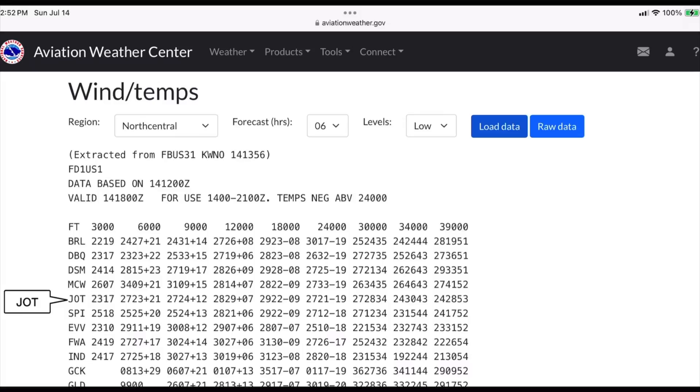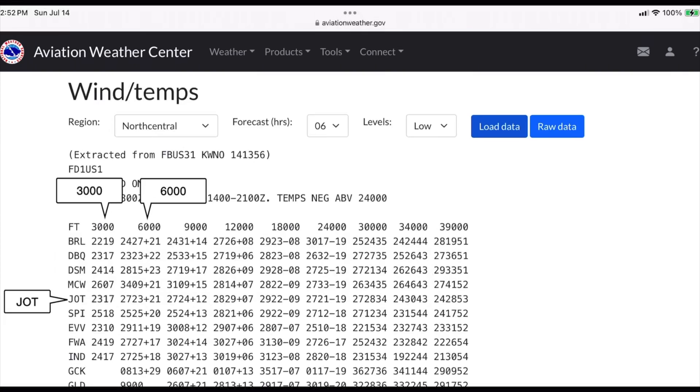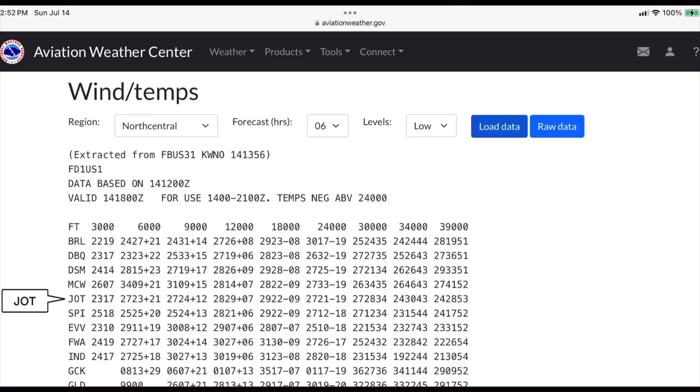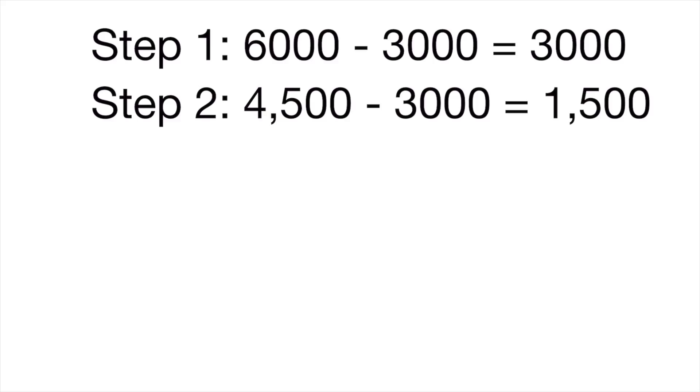Last problem: finding the winds aloft from Joliet. This problem is a bit trickier because we need to interpolate not only the wind speed but the wind direction. Step 1: we'll subtract the index value of 3,000 from 6,000, which leaves 3,000. Step 2: we'll find the difference between the first index value and the intermediate value, or 4,500 minus 3,000 equals 1,500. Step 3: we'll find the difference in direction, which is 270 minus 230, or 40 degrees.